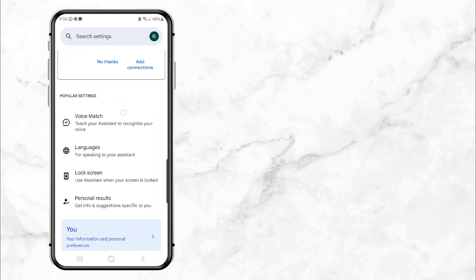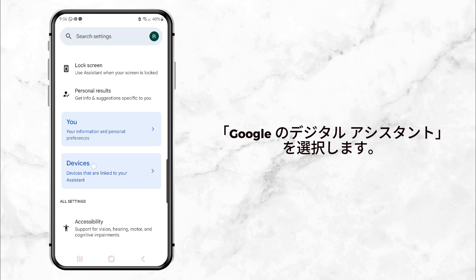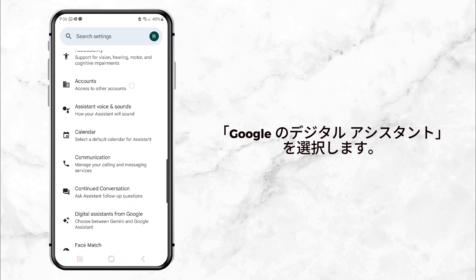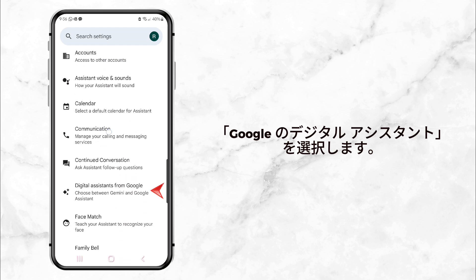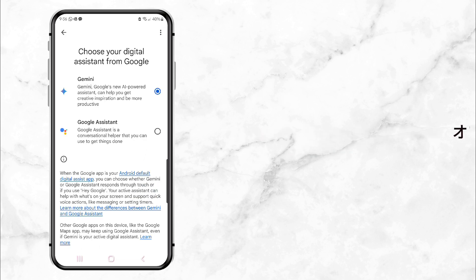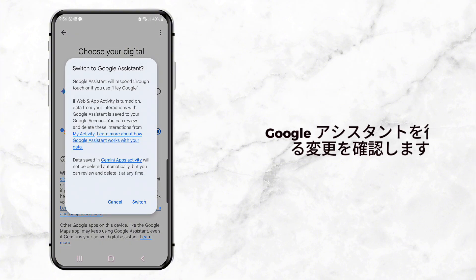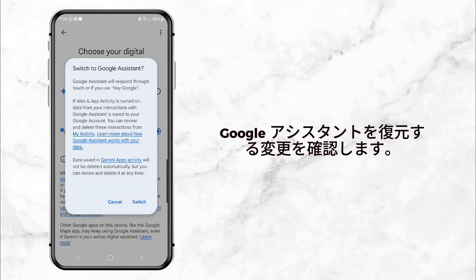Now in the Google Assistant settings, scroll down until you find the option called Digital Assistance from Google. Tap on that, and here's the key part: click on Google Assistant to make it your default assistant again. You'll be asked to confirm this — just click Switch and you're all set.